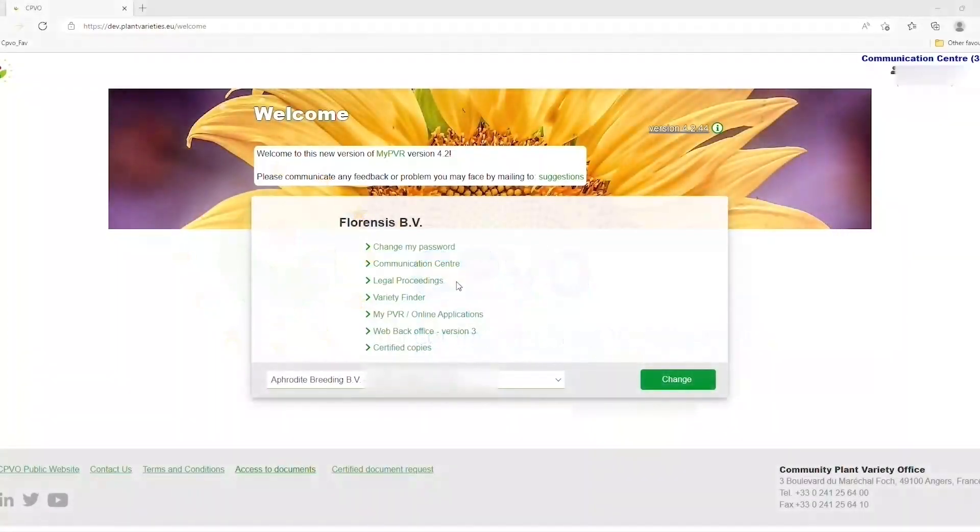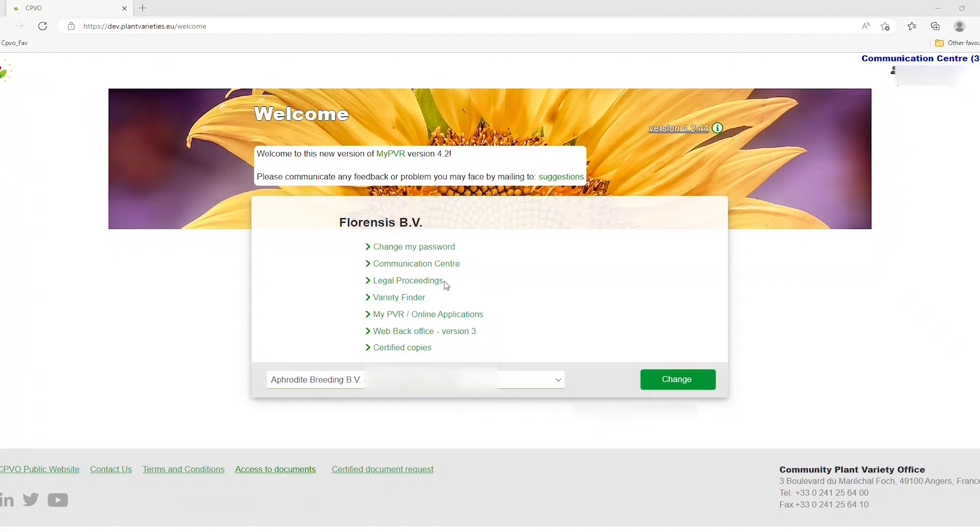When logging into your user area, you should click on Legal Proceedings to look for the title linked to the decision against which you would like to file an appeal.